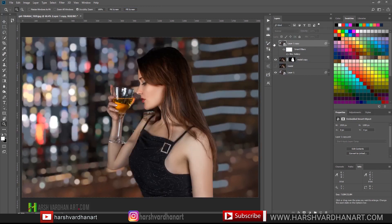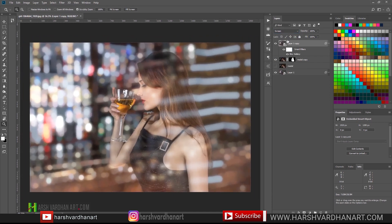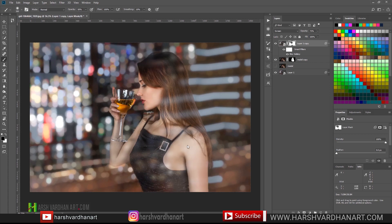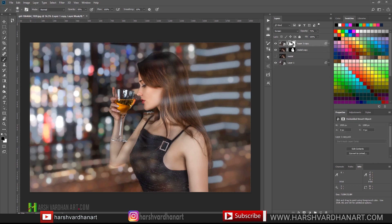Now we have this result. We'll change the layer blend mode to Screen, and we can lower its opacity if we want. Then we'll create a Layer Mask and remove the effect from certain areas so it looks like the image was taken through glass or a window. With a soft-edge brush, black color at 50% opacity, we paint over areas like around the model so you can see after doing all this it looks like this.